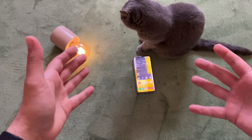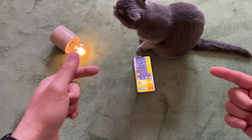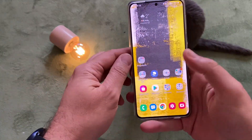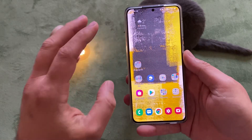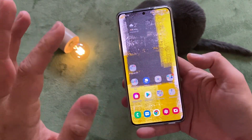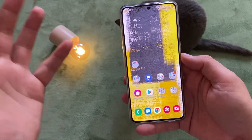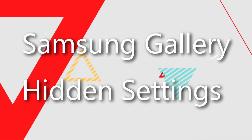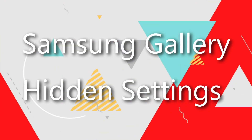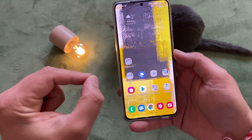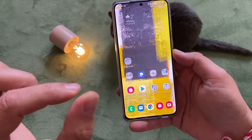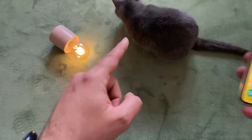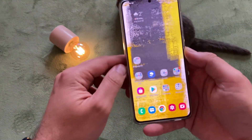Hi guys, welcome back on the channel — VST here, VST Tech. Today we're gonna be talking about the secret menu of the Samsung One UI Gallery. Believe me or not, I will try it right now with you in real time, with my cats in the frame.